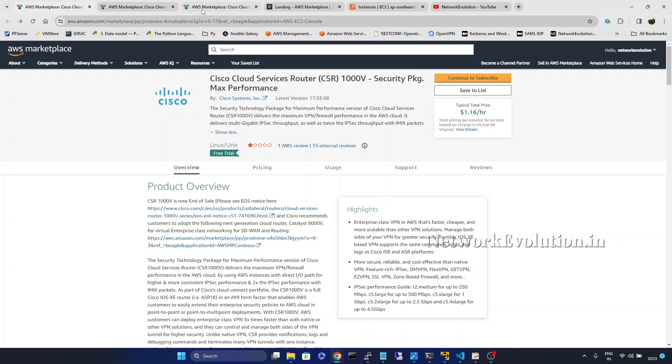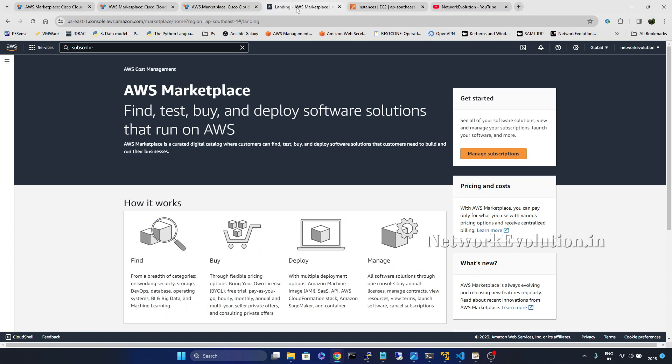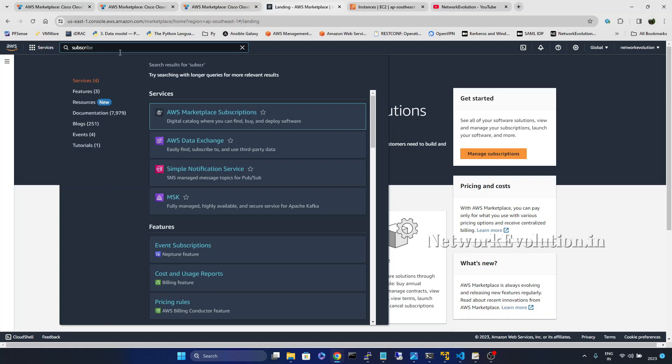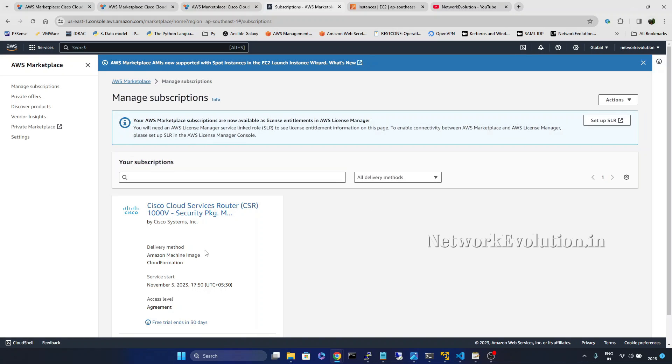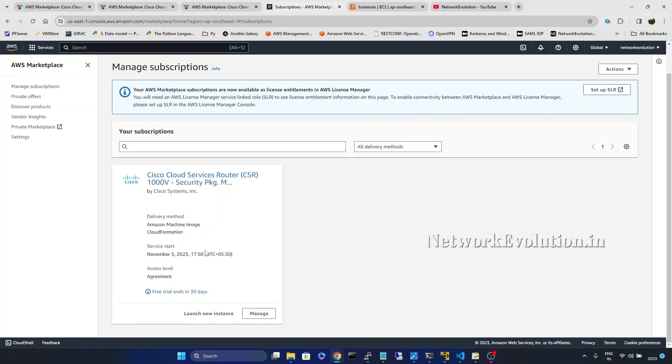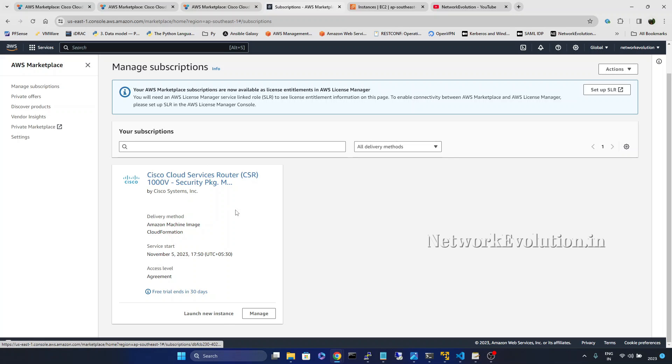We go to the services and AWS marketplace subscription. So I have subscribed to this CSR1000V router security package.